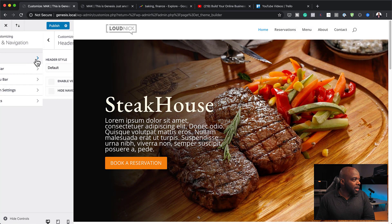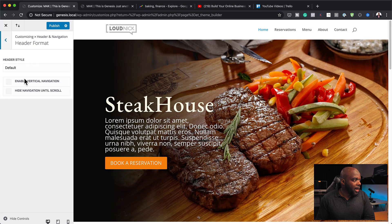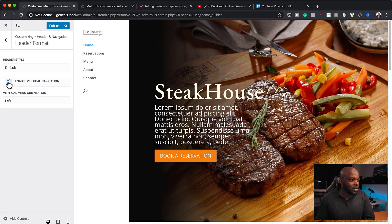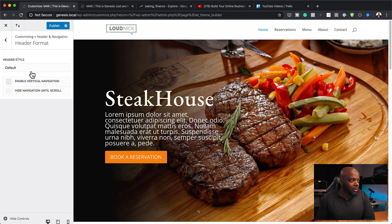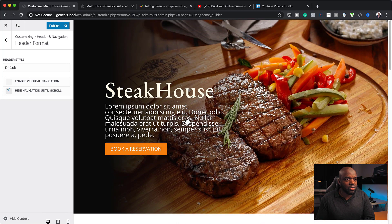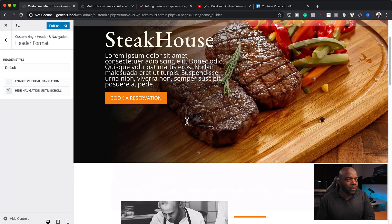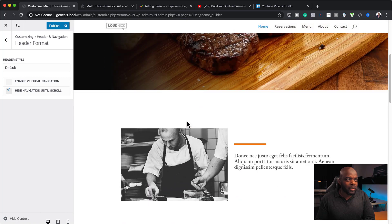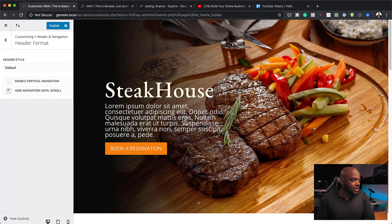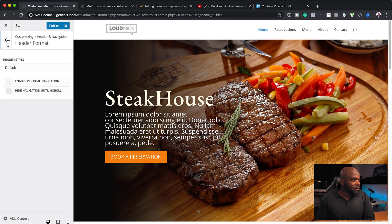First of all, we can choose our format. We can enable vertical navigation if you want your navigation on the left side. But we're going to keep everything simple. You can also hide the navigation on scroll — so when you start scrolling, that's when it comes up — but by default it stays up there, so I'm going to get rid of that.